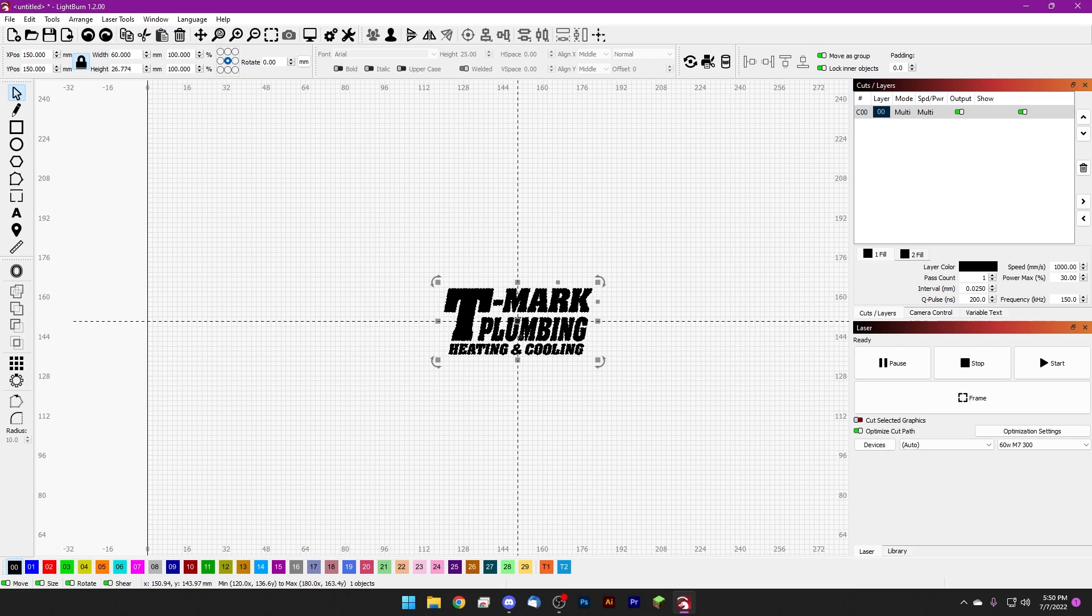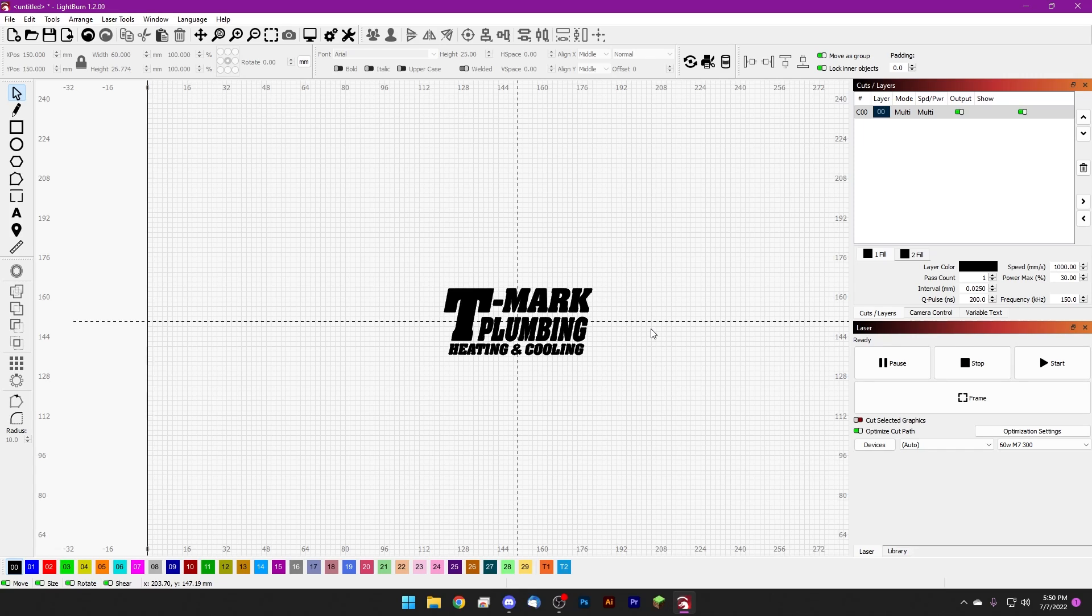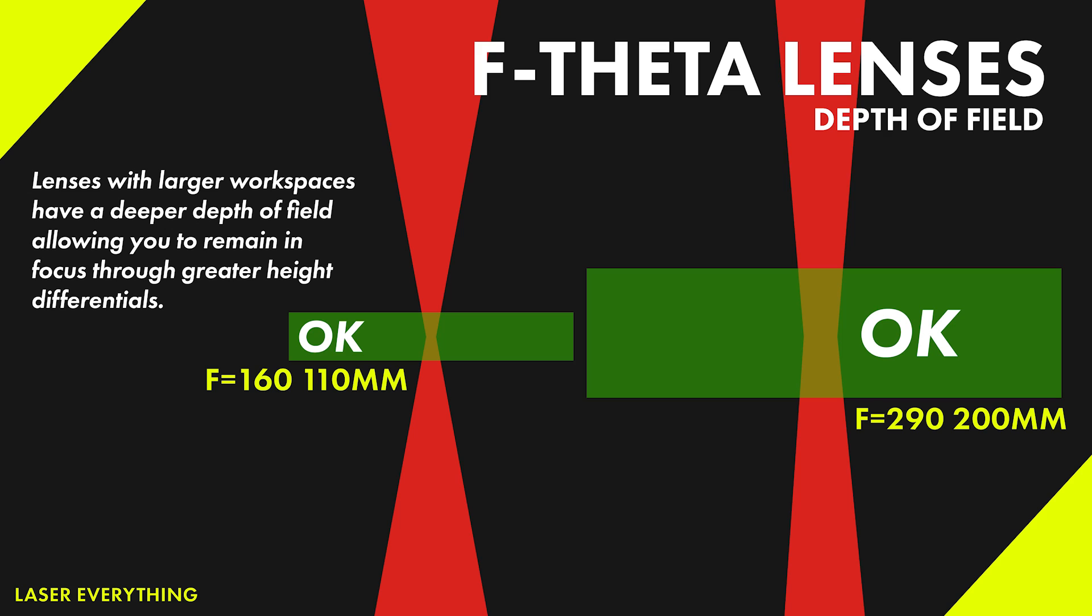And for a lot of people, this is a great option. Today we're using the 60 watt M7 SFX laser and we're going to be using a 300 millimeter lens. The larger lens you use, the deeper your depth of field, which means the area in which your laser is actually in focus is going to be a lot taller than it would be with a smaller lens.